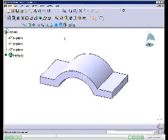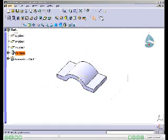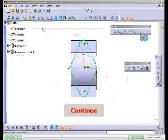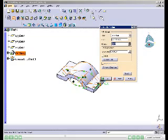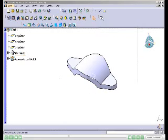Next, create the second feature, which is a pocket feature. The sketch of the second feature will be created on the XY plane. Draw the sketch as shown in this slide and exit the Sketcher workbench. Invoke the Pocket Definition dialog box, select the Up To Last option from the Type drop-down list, reverse the direction if required, and choose OK. The model after creating the second feature is displayed.